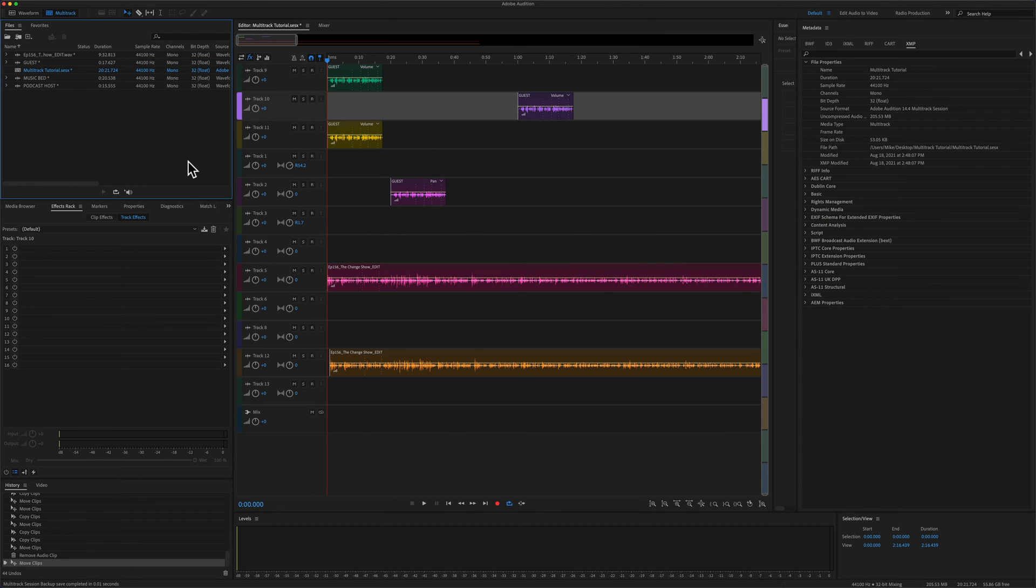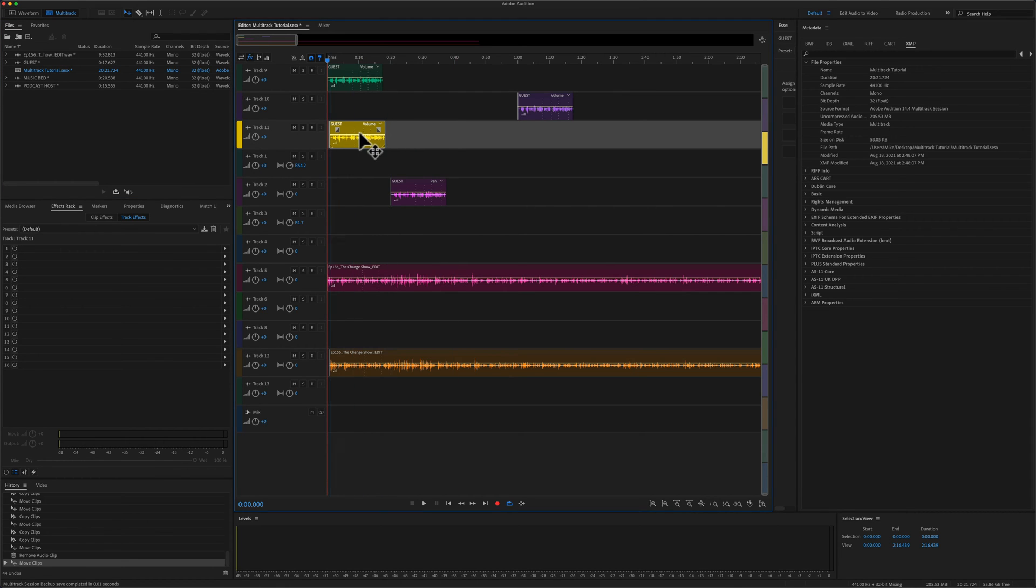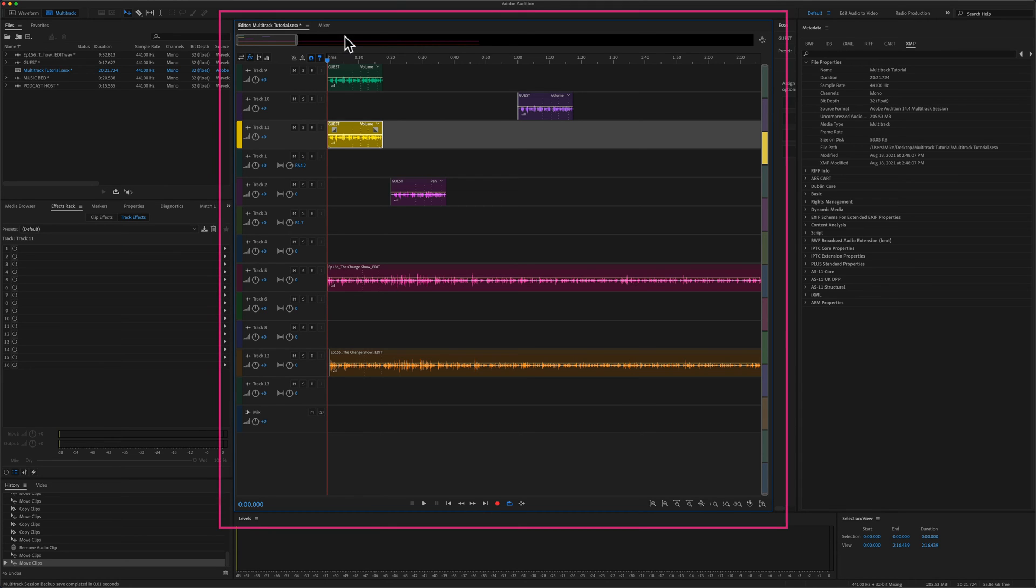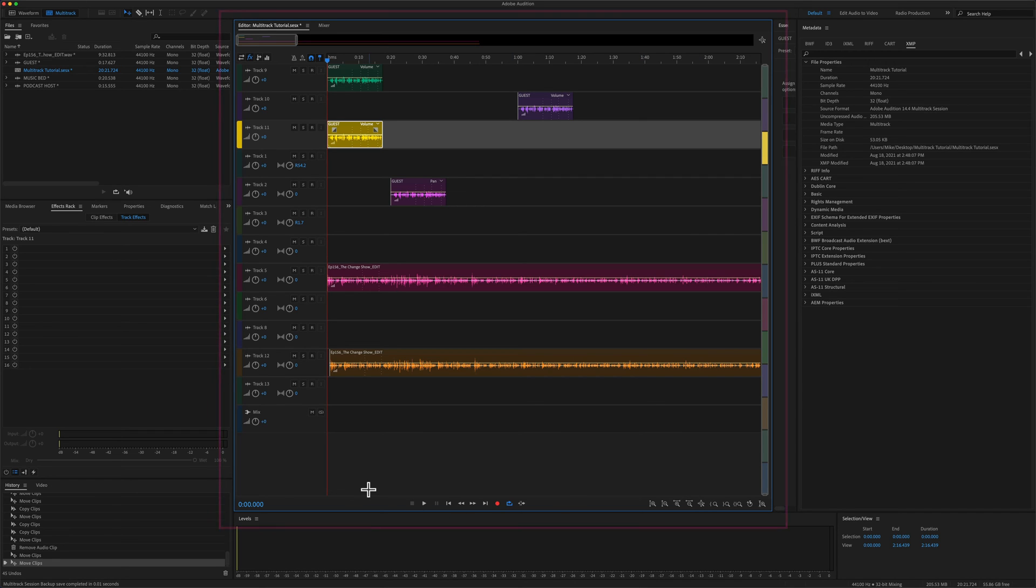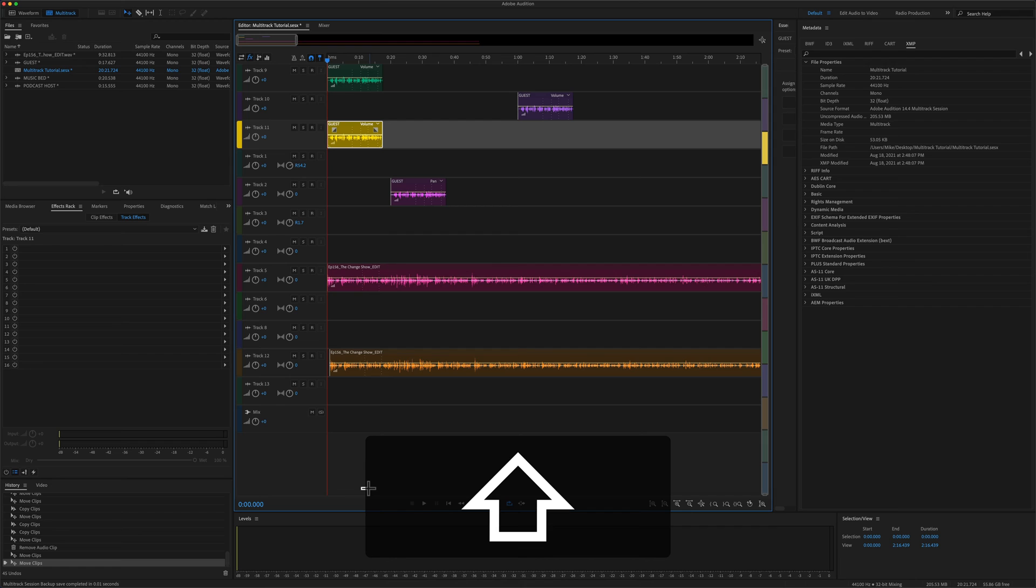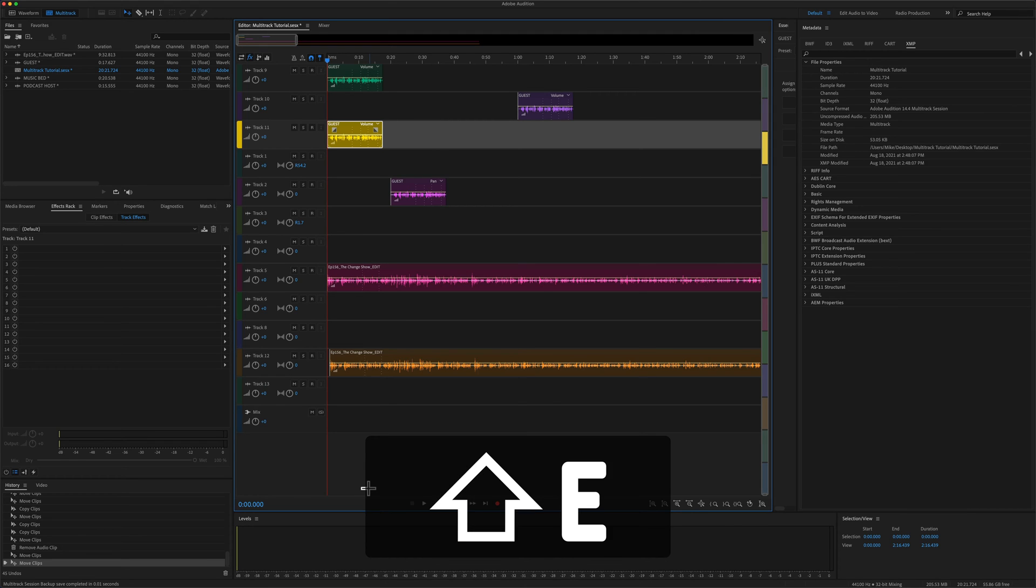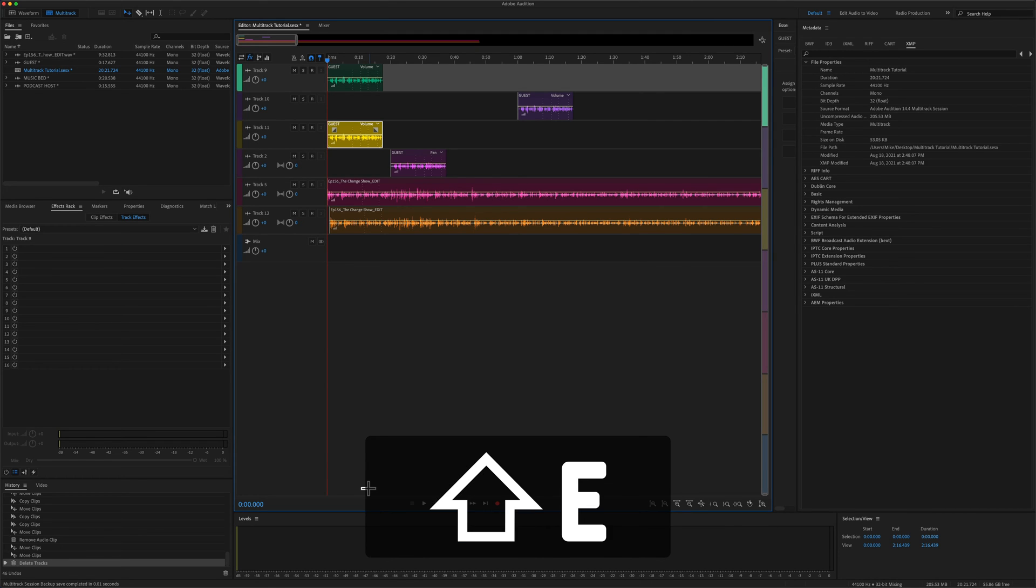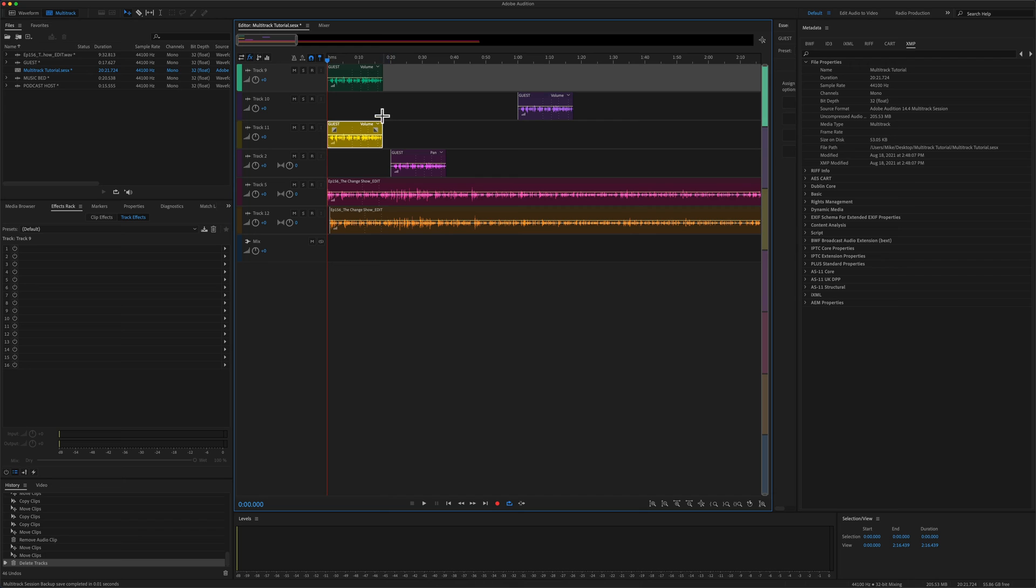To delete all empty tracks, so tracks that do not have any clips on them in the multi-track, first you want to click in the multi-track editor so you see that blue line highlighting all the tracks. Then you're going to press the shift key and tap on the letter E. So shift E, that will delete all empty tracks.